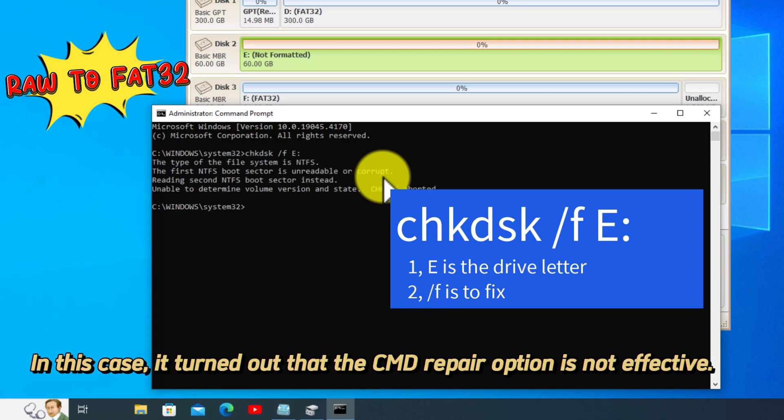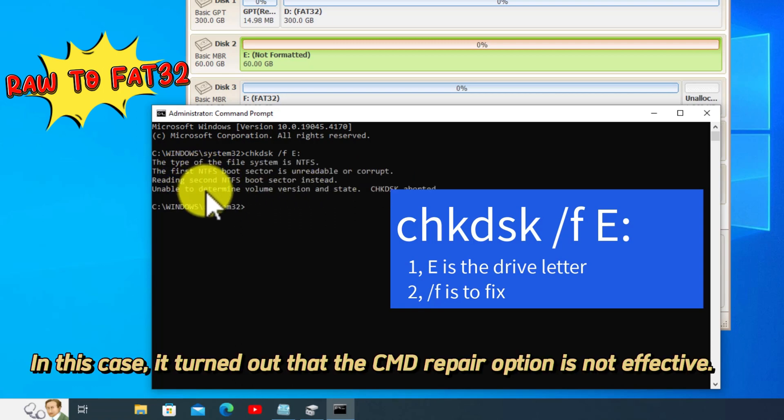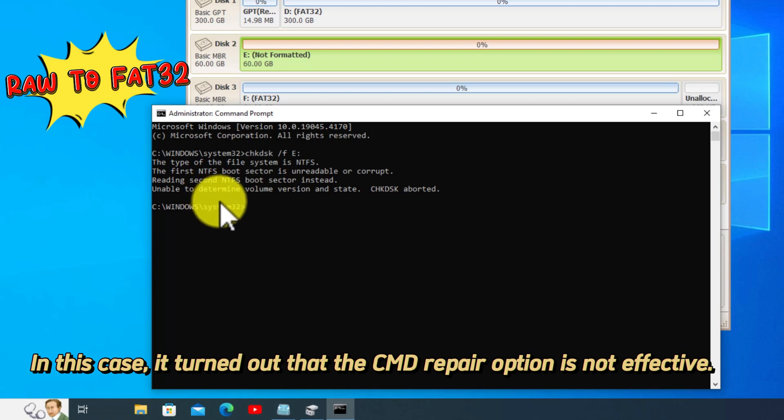In this case, it turned out that the CMD repair option is not effective.